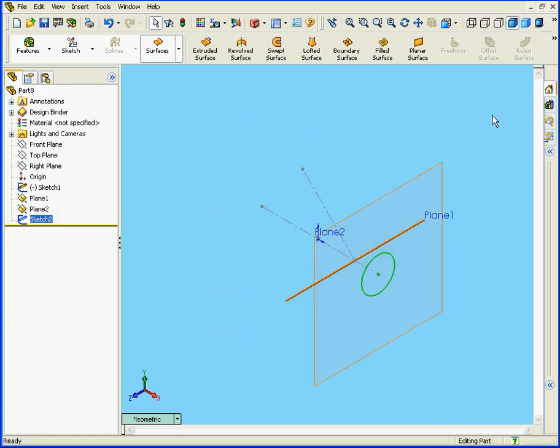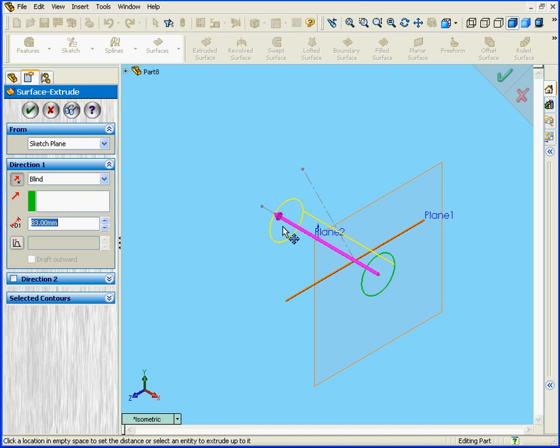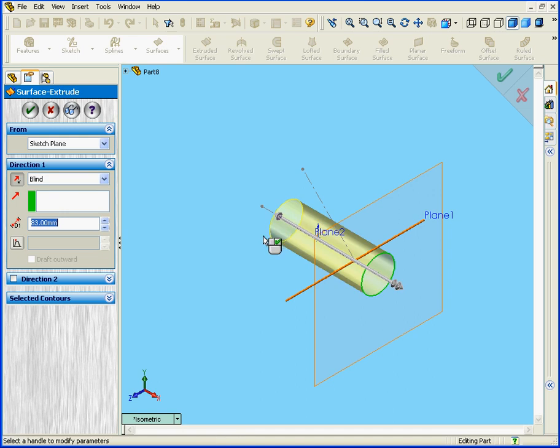And let's go to the Isometric view. Now let's select Extruded Surface. We will enter a Depth value of 80 millimeters and click OK.